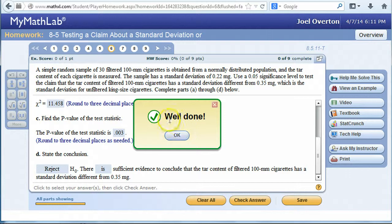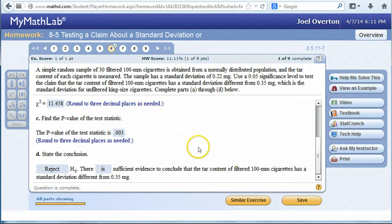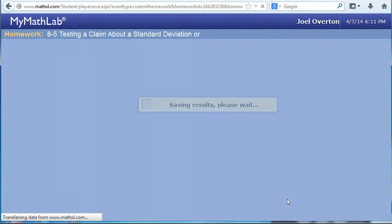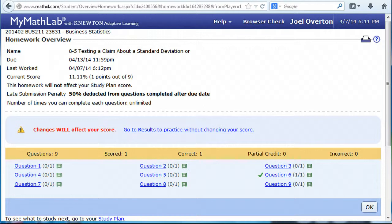And that's how we use StatCrunch to help us find p-values and also confidence interval estimates.